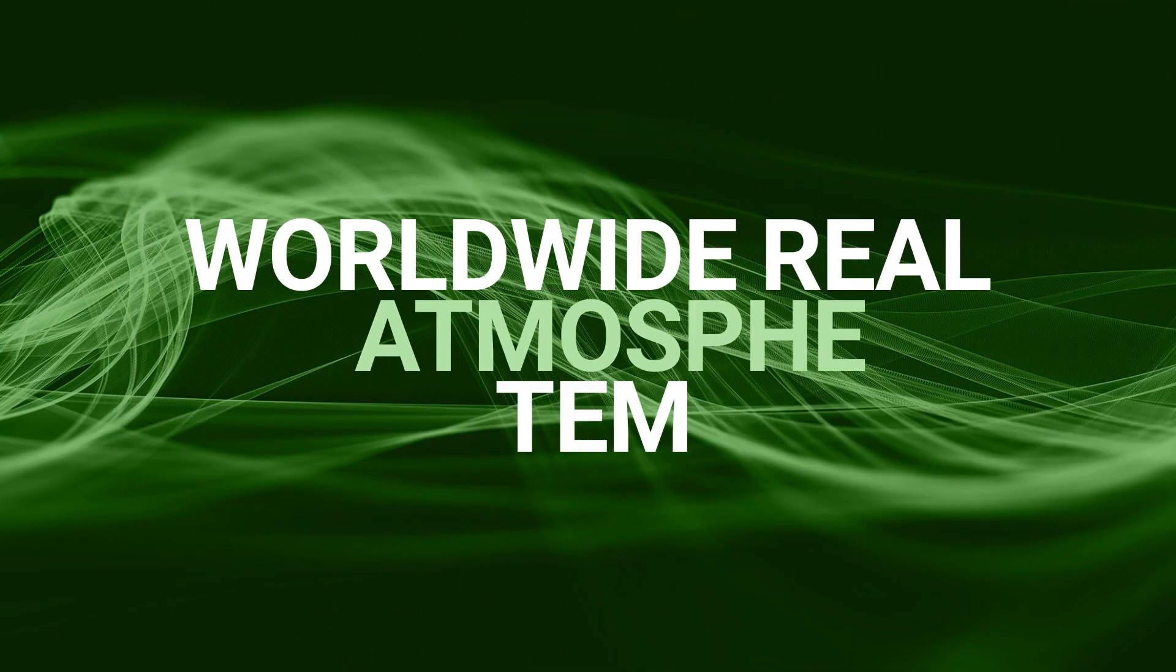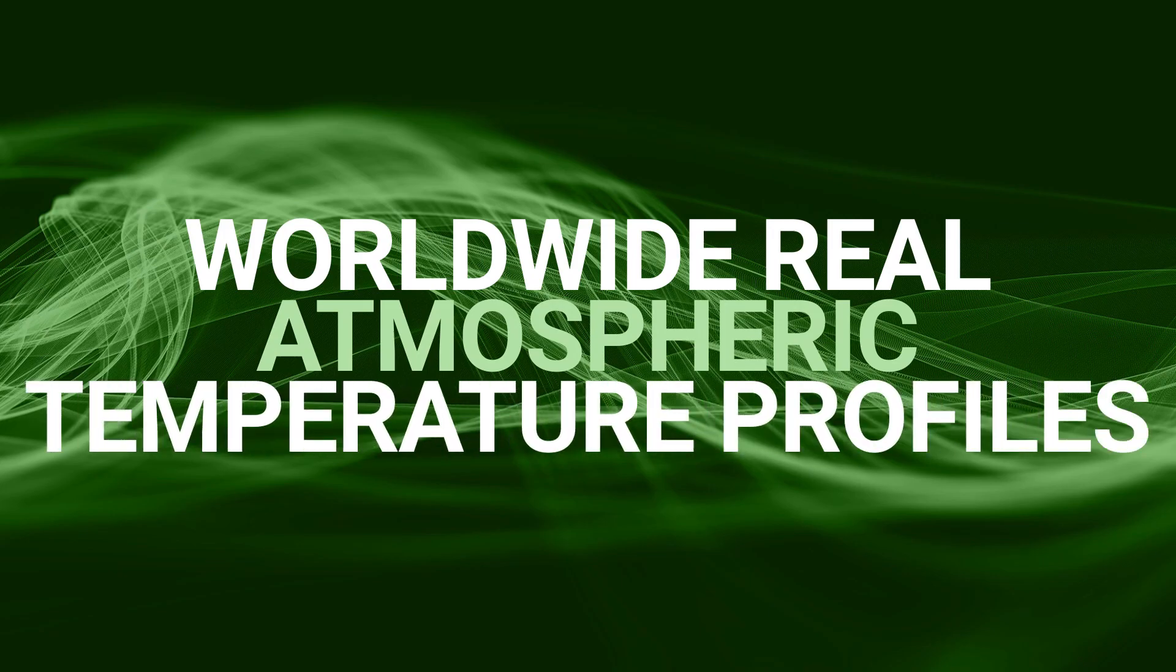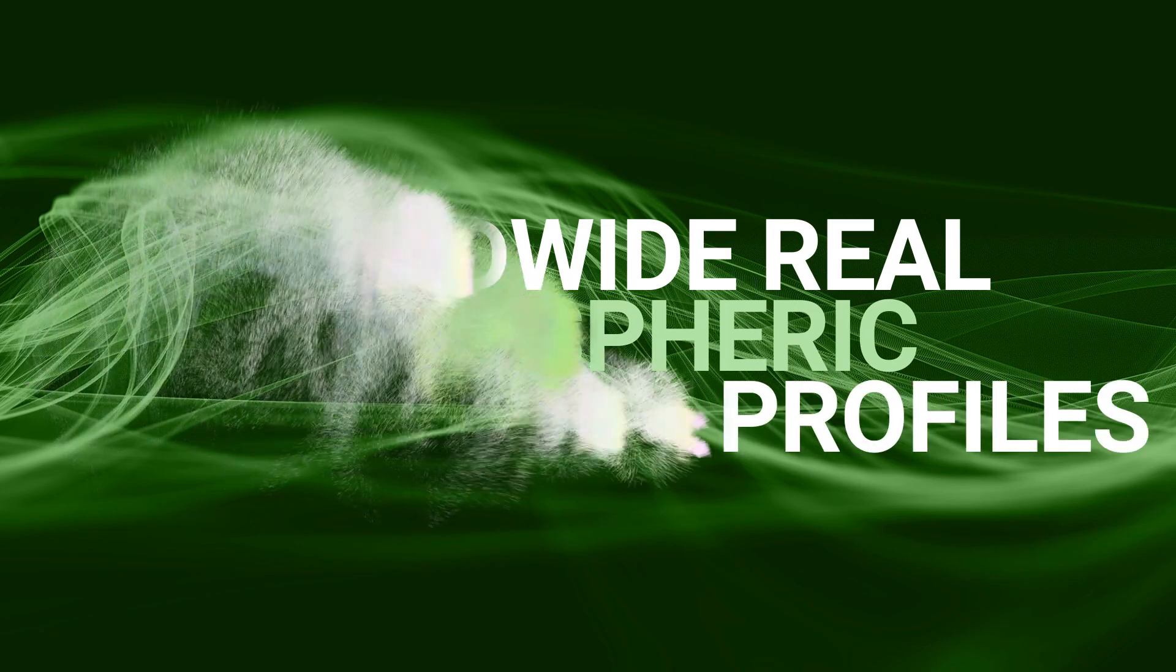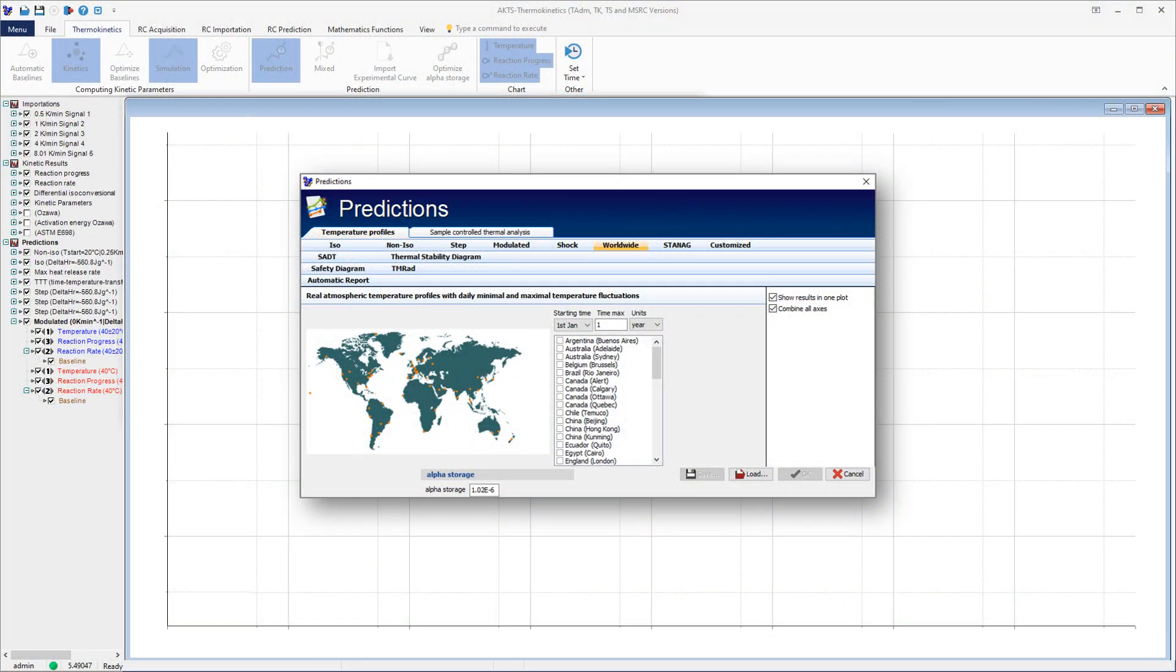Worldwide Real Atmospheric Temperature Profiles. Applying this temperature mode allows for uncovering the influence of temperature variations on the reaction course in places with different climates.